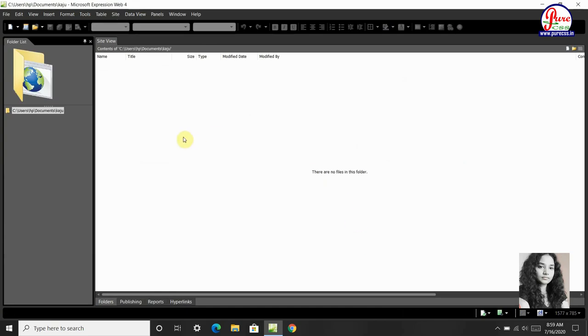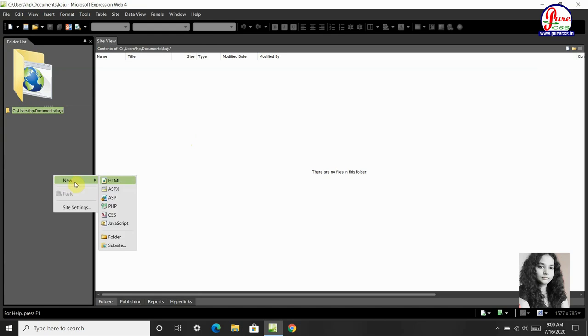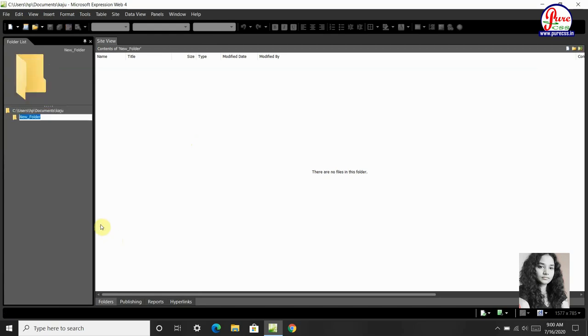Make a new Folder. Folder Created. Here we go right click, then New, Folder, Images.